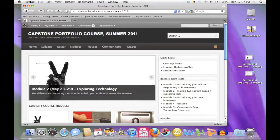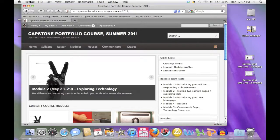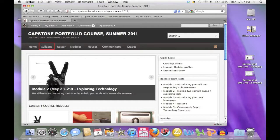Welcome to this tour of the Capstone Portfolio course website. This brief video tour will give you an orientation to how the site is organized. The major elements to the website can be found on the navigation bar at the top of the page.